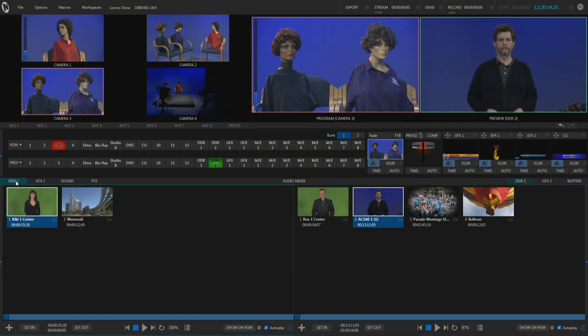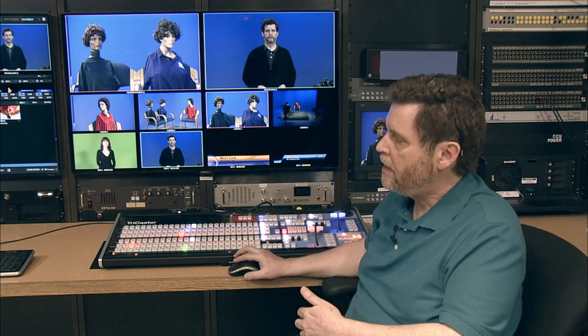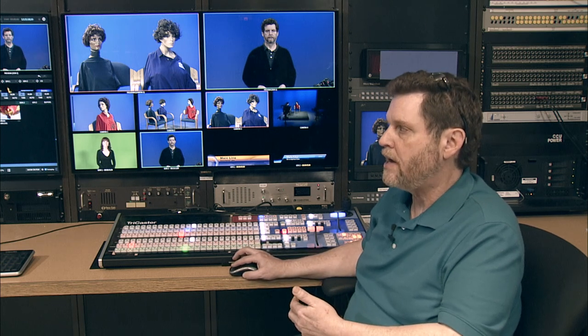DDR1 is where you store video clips that you'll want to be able to play back during your program. Those can be a few seconds long, a few minutes long, a few hours long — it doesn't really matter. You can load as many of them as you need into your DDR bin or your graphics bin.